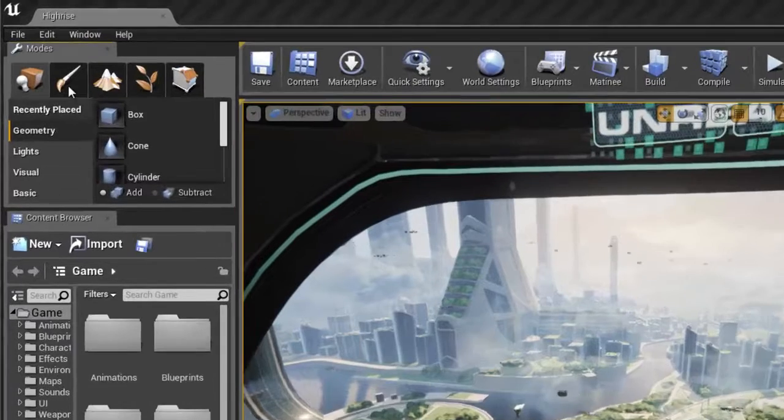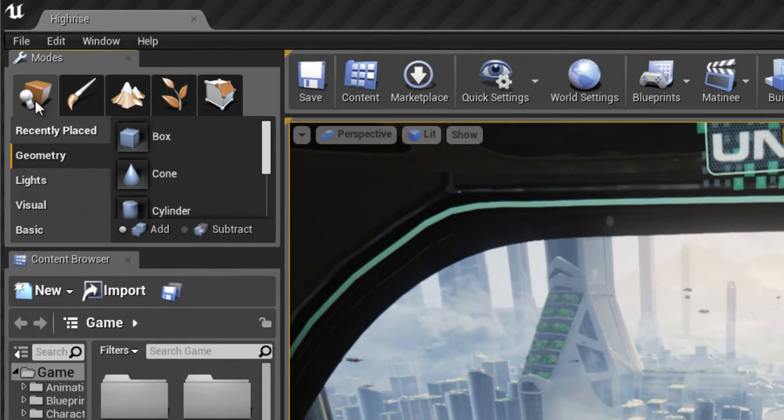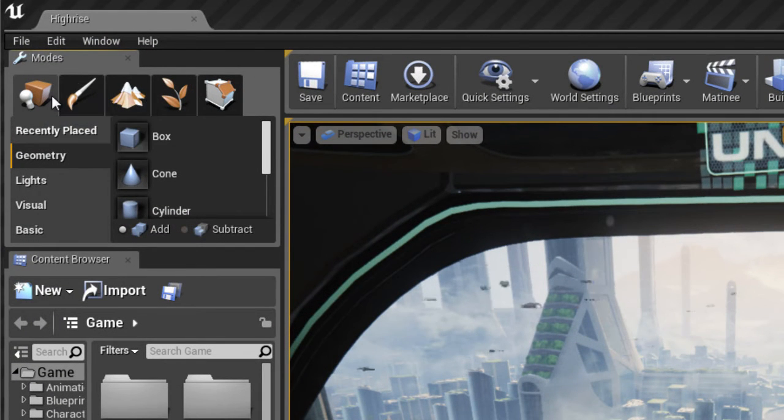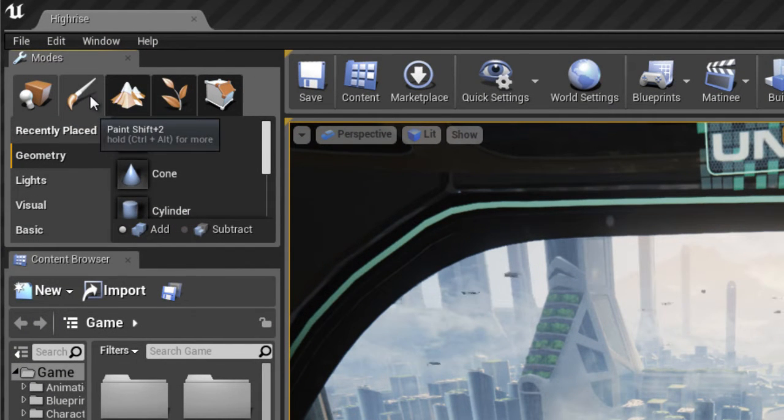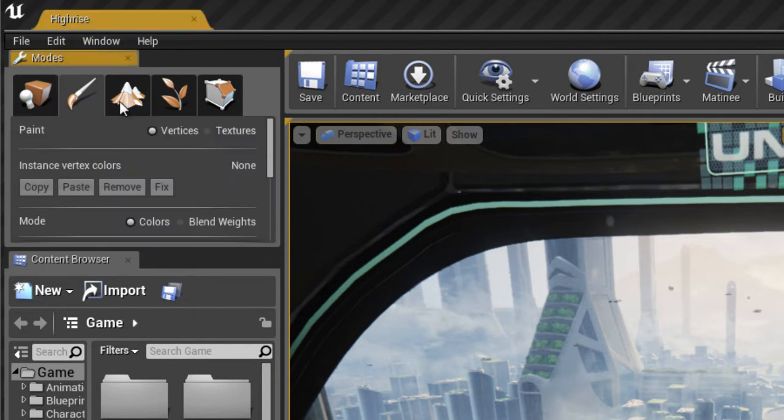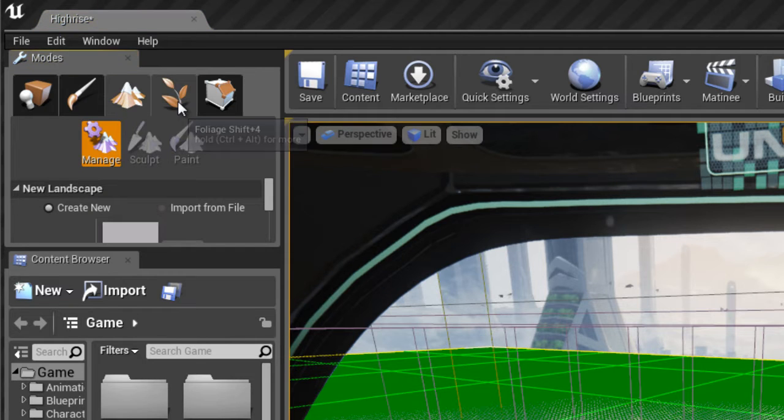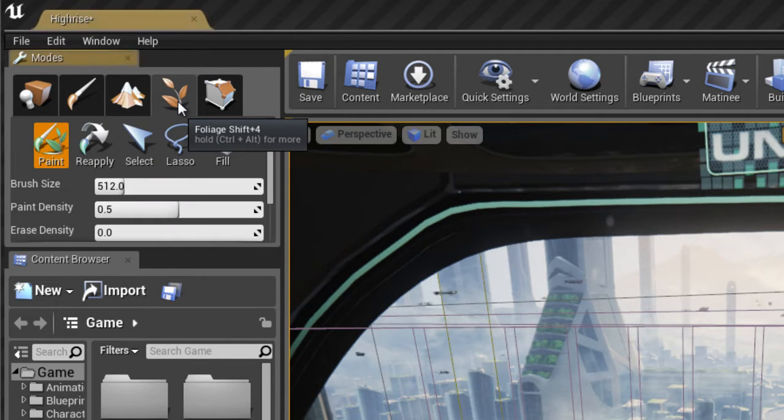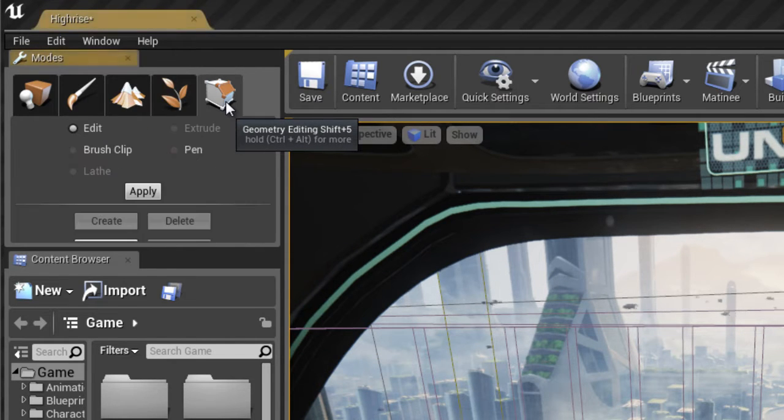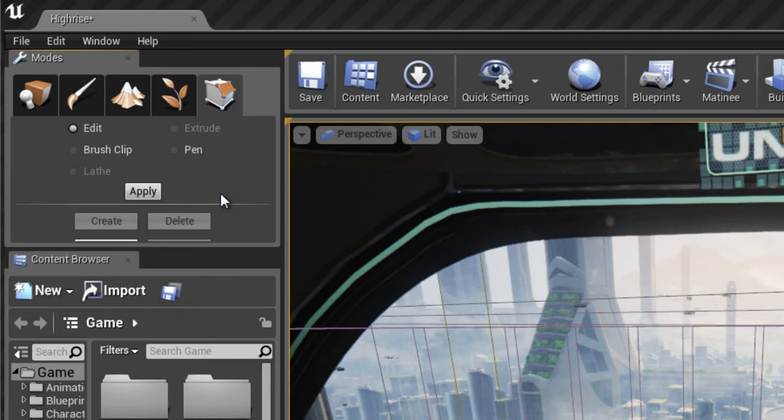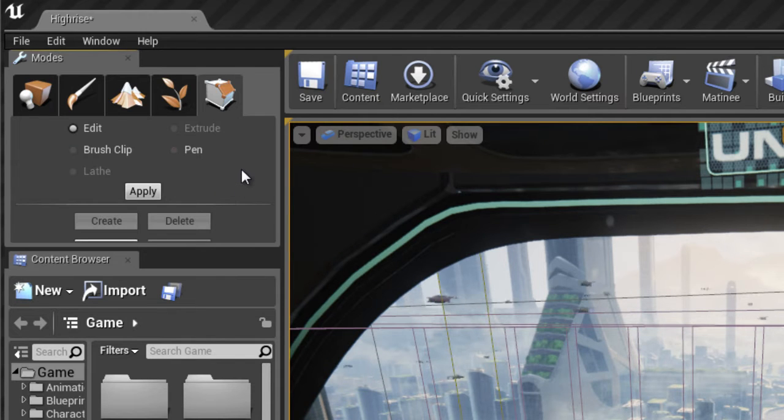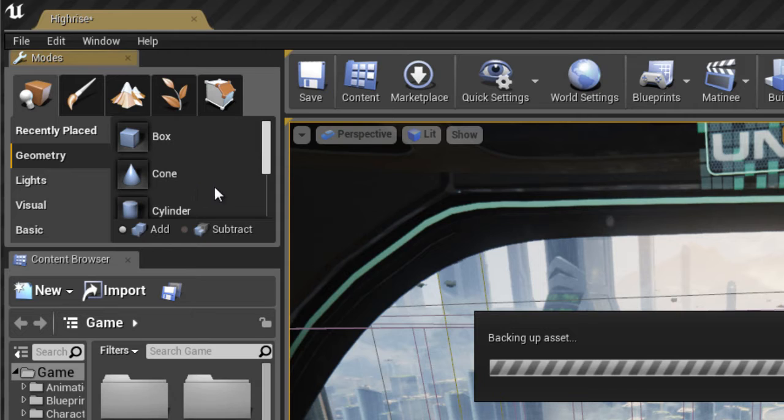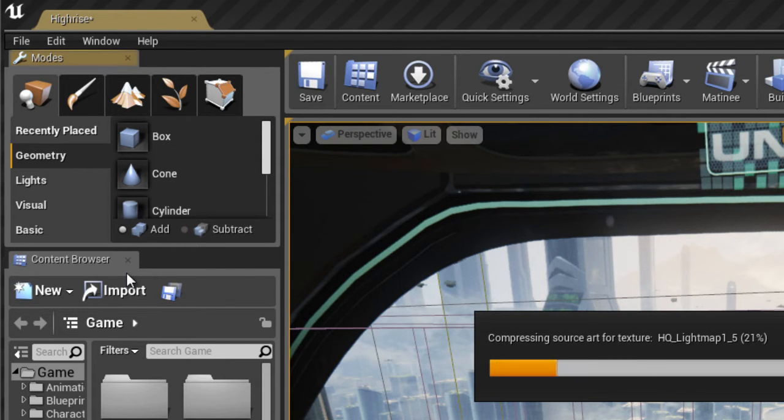In the top left we have the modes window. We'll talk more in depth about this window and its different tools and modes and how to use this in later videos where we dive into it a little bit further. But it's pretty useful, you'll be using it quite a bit.